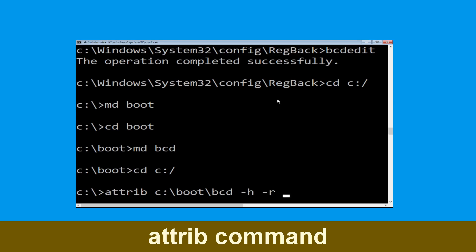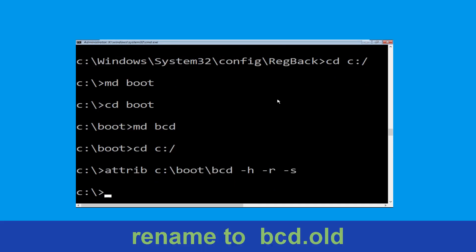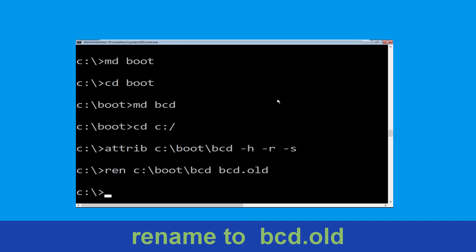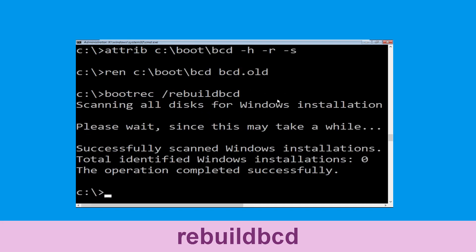Type: ren C:\boot\bcd bcd.old and hit Enter to execute this command. Then type: bootrec /rebuildbcd and hit Enter.